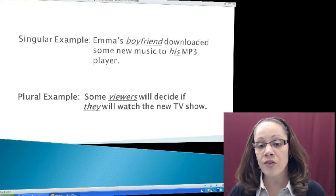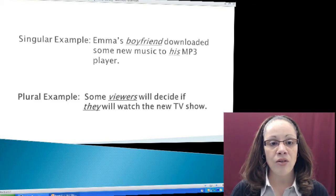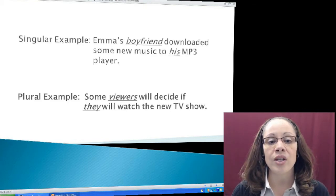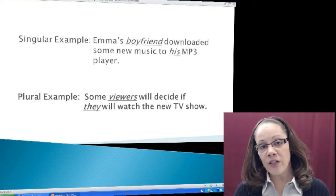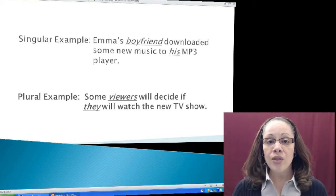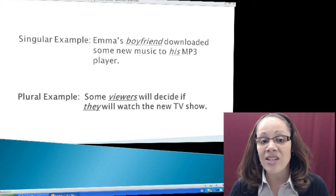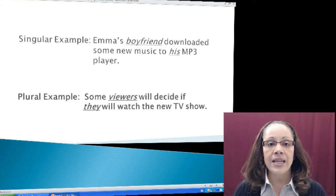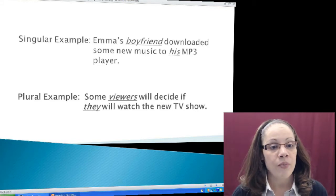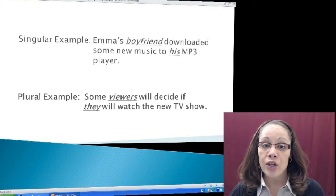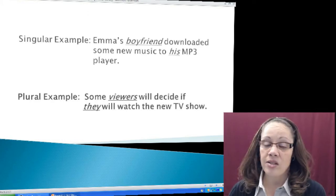Let's look at the first example, which is the singular example. Emma's boyfriend downloaded some new music to his mp3 player. I'm making reference to Emma's boyfriend, so I need the third person singular masculine pronoun, which is his. His is making reference to the boyfriend. So singular subject — boyfriend — singular pronoun — his.